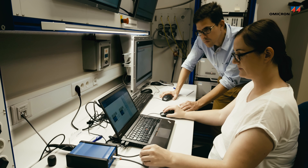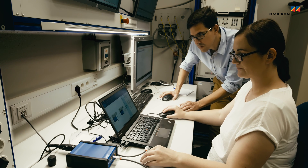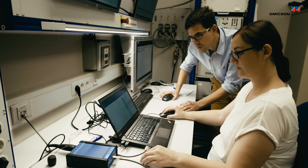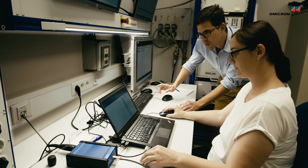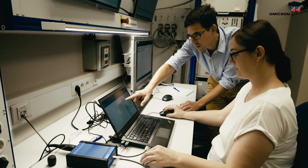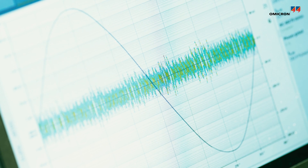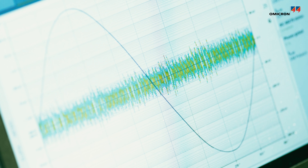The test is successful if the partial discharge level measured at the measuring terminals is lower than predefined values and no increasing tendency is observed during the test.